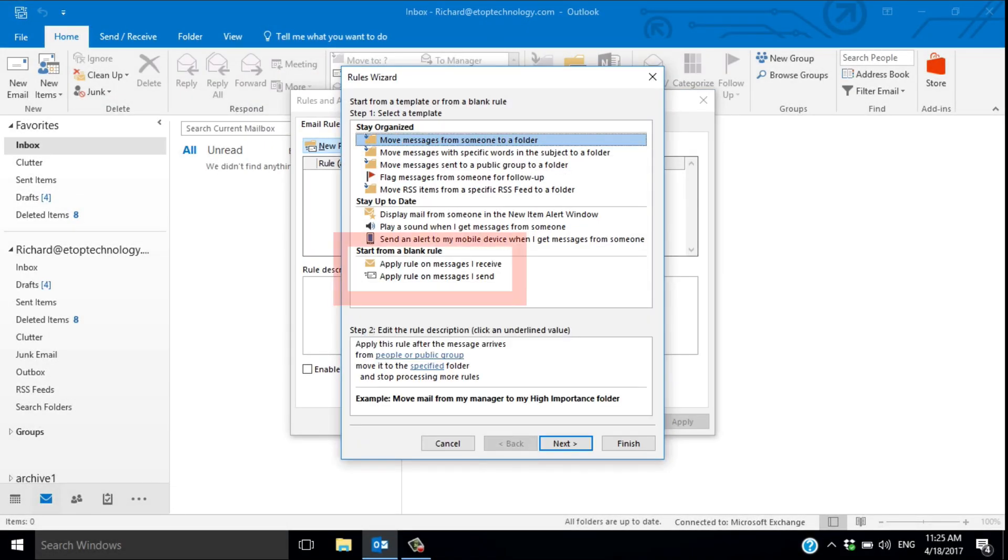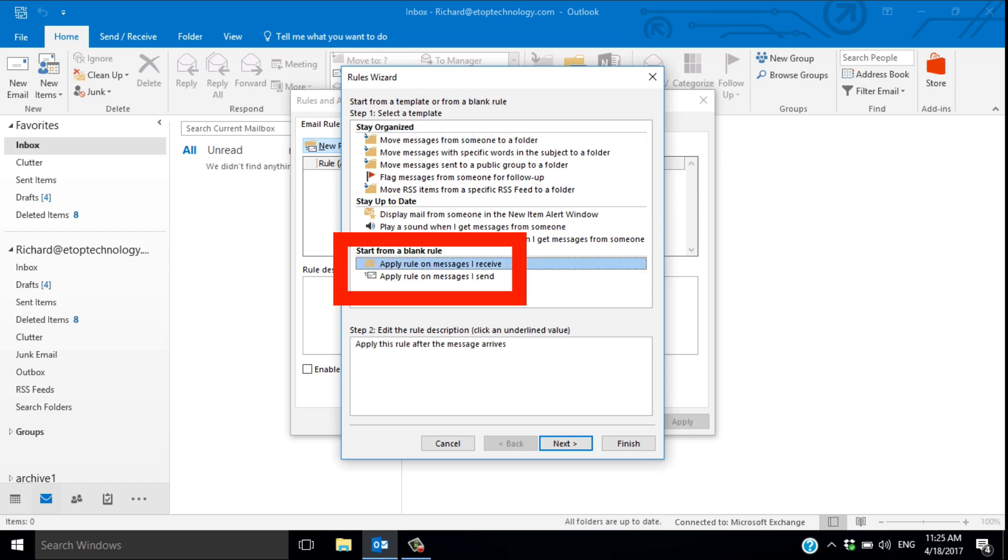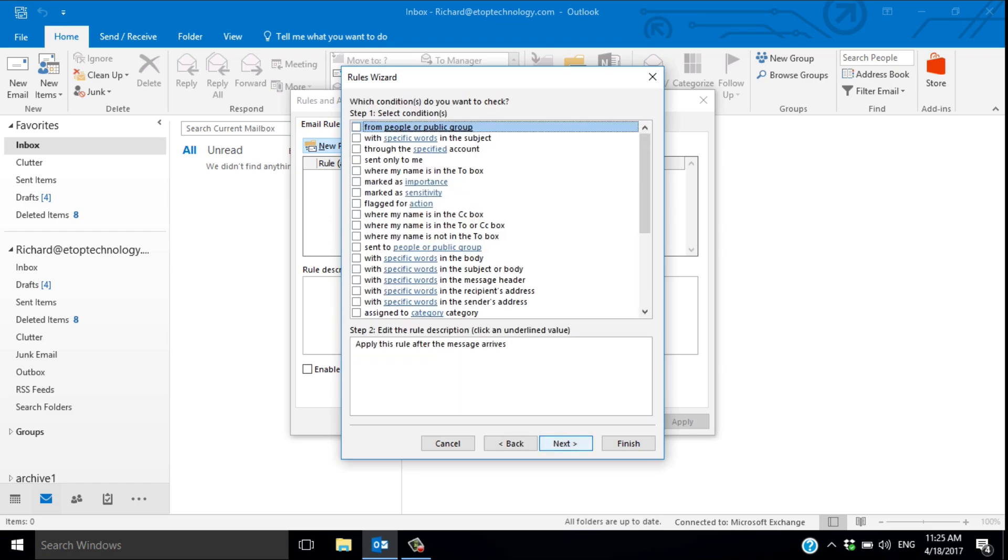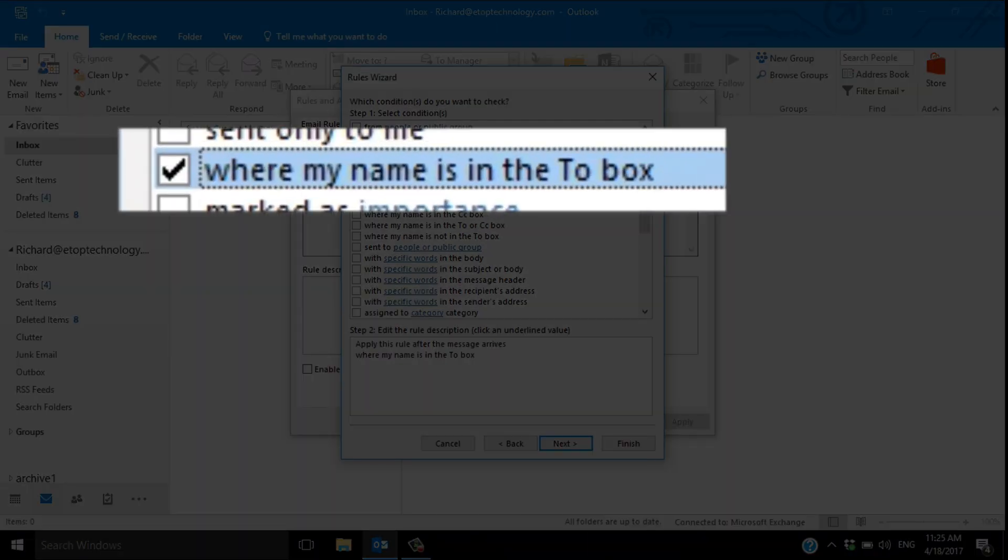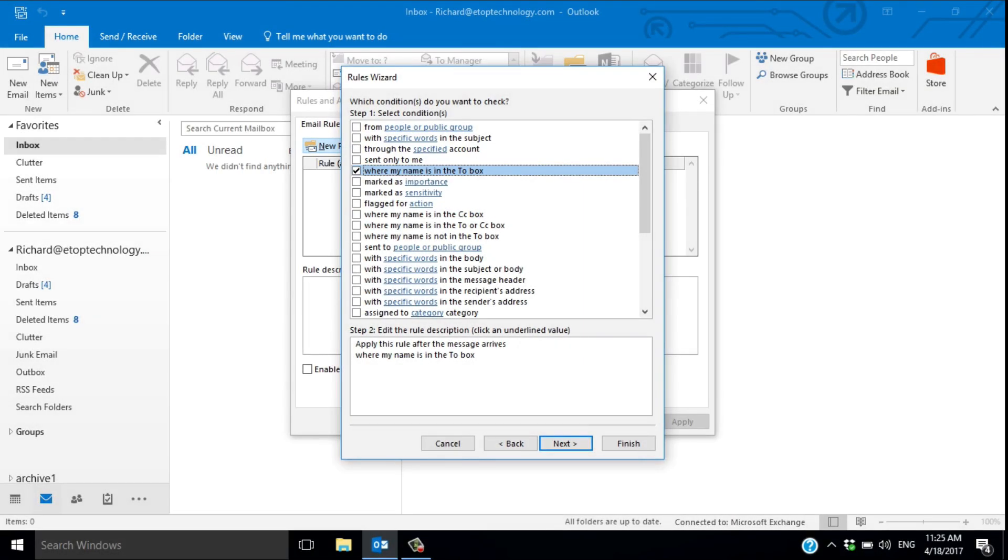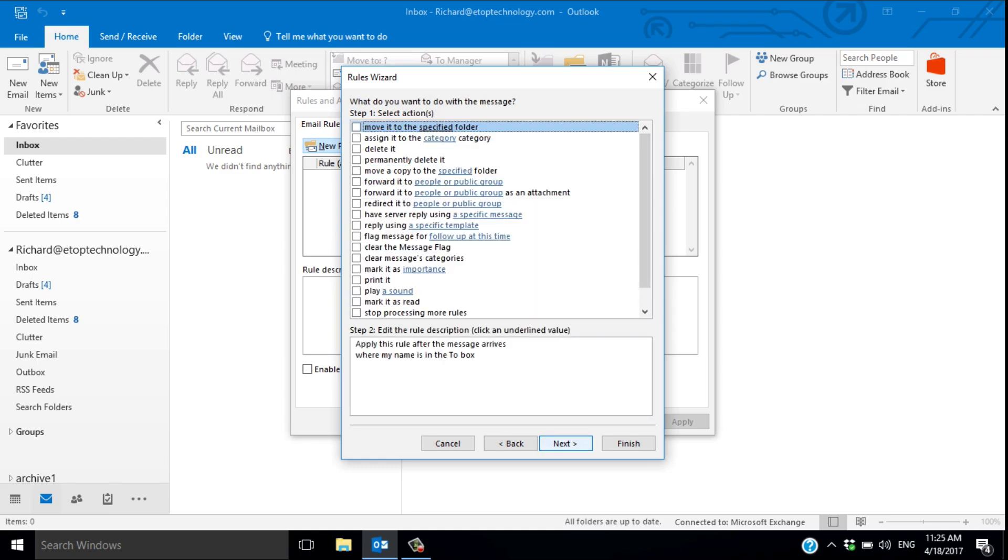I want to start with a blank rule and apply the rule after the message arrives. Next, I choose where my name is in the to box and click Next. That means the message will reply automatically to anything that's sent to me.